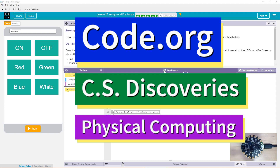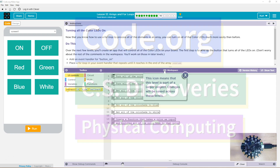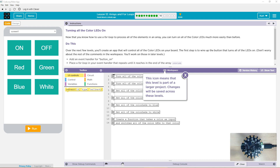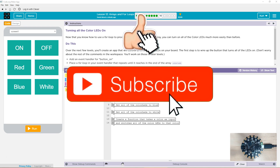This is Code.org. I'm currently working on CS Discoveries, their physical computing unit, and I'm on the lesson Arrays and For Loops. Let's see what we got. Turning all the color LEDs on. Now that you know how to use a for loop to process all the elements in an array, you can turn on all the color LEDs much more easily than before.